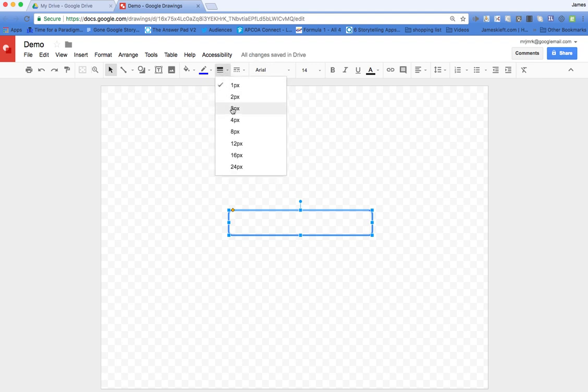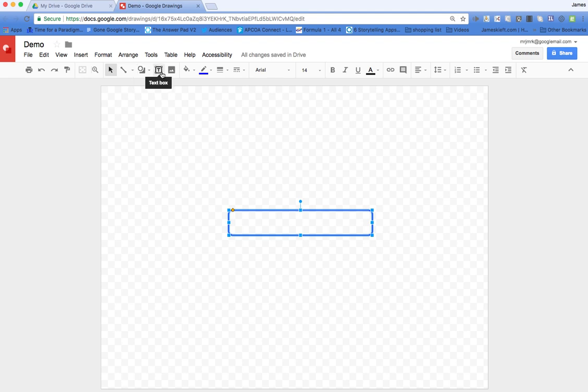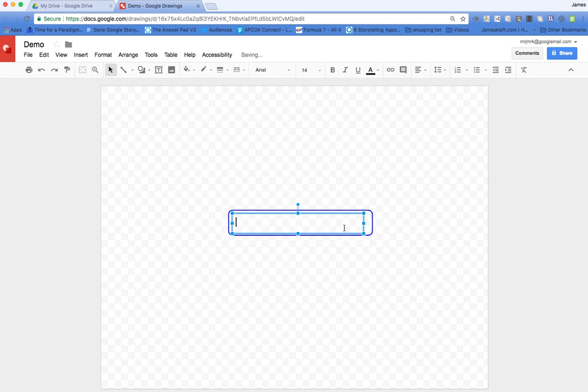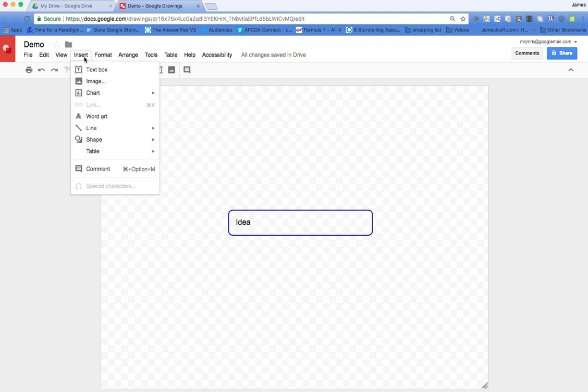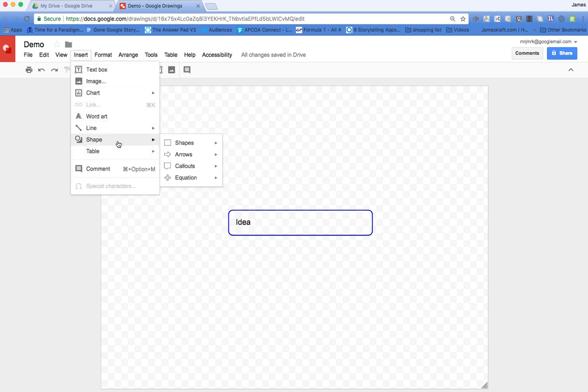I can change the width of the lines. I can also add a text box to put my idea there, and then go to Insert again and choose a different shape.